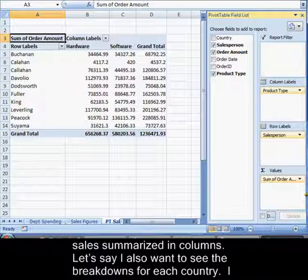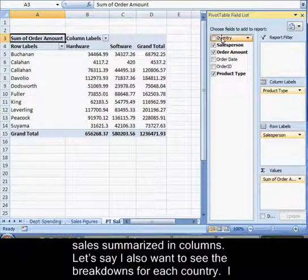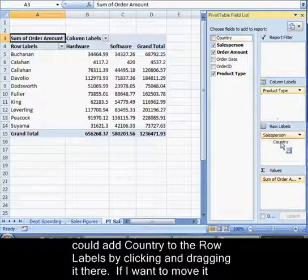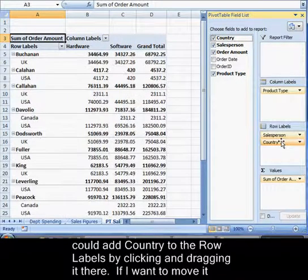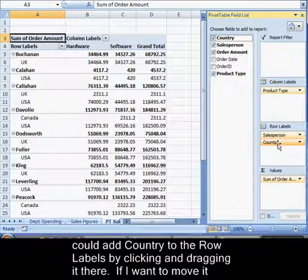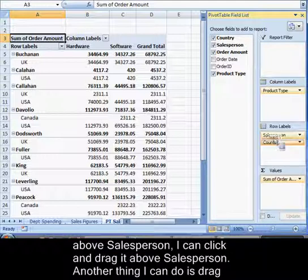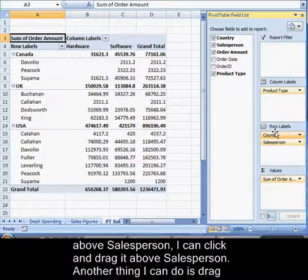Let's say I also wanted to see the breakdowns for each country. I could add country to the row labels by clicking and dragging it there. If I want to move it above salesperson, I can click and drag it above salesperson.